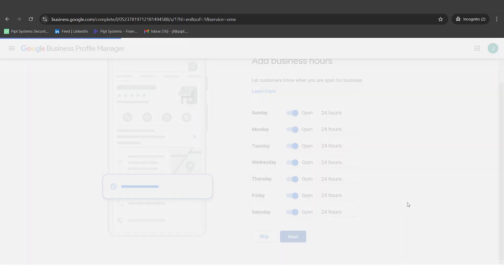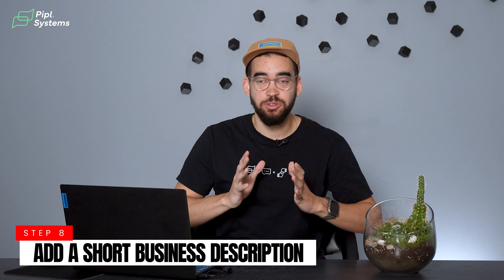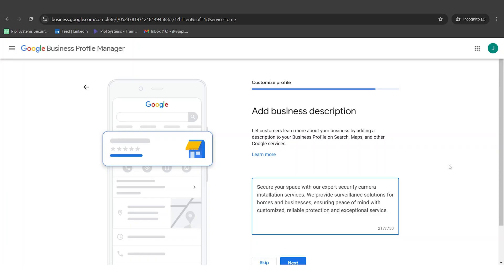Next up is adding your business description. Keep it clear, simple, and explain right away what service you provide. For example: 'Secure your space with our expert security camera installation services. We provide surveillance solutions for homes and businesses, ensuring peace of mind with customized, reliable protection and exceptional service.' It's not complicated — you know your business, your mission, values, and vision. I suggest one to two sentences maximum. If you're unsure, use ChatGPT: put your text in there, ask it to correct and improve it, and explain what it's for. Keywords, simple, clear — so people know right away what service you provide.